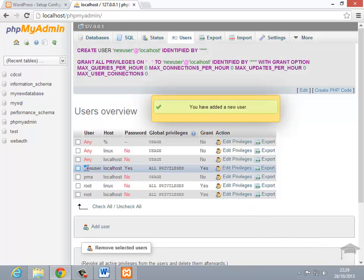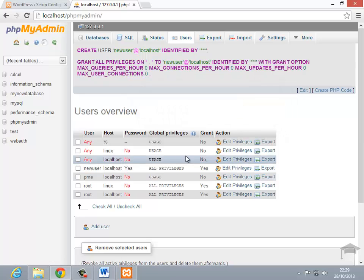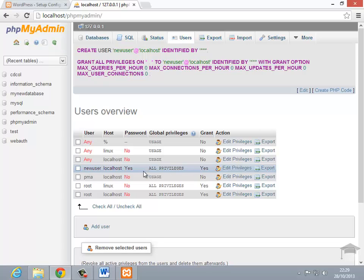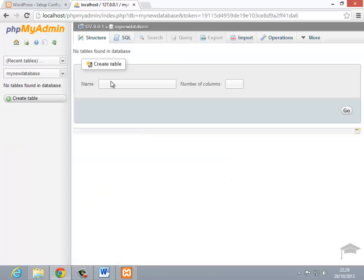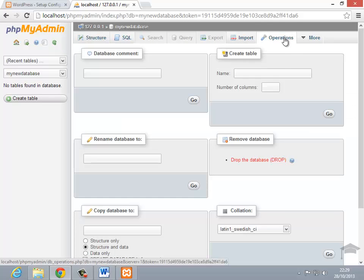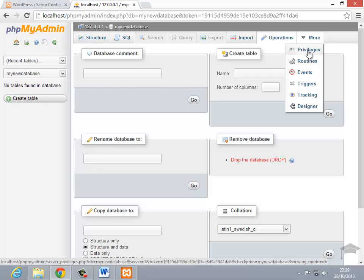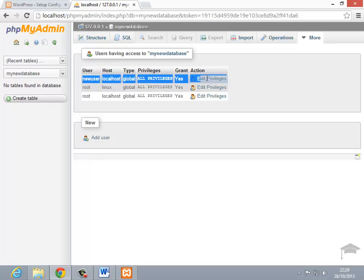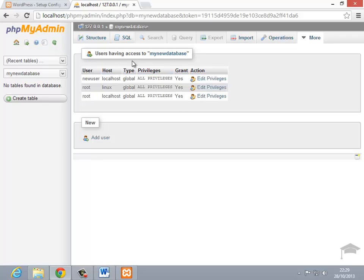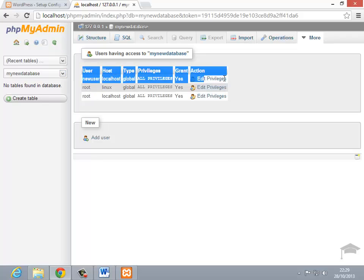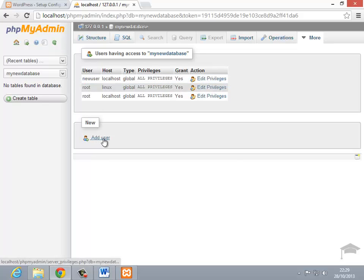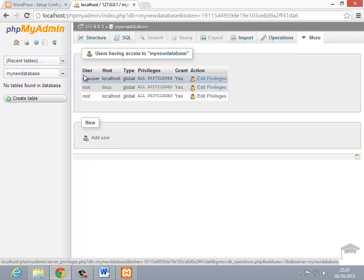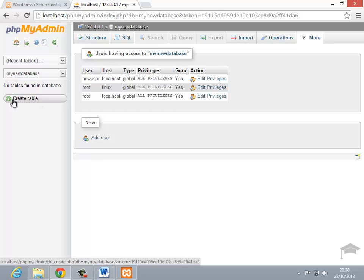So now that's added a person called new user to localhost with the password that we just set. Unfortunately, what's happened there is we've added a user, but he's not actually allocated to that database. So I'm going to go to the new database, which I just created, and go to privileges on the top, more and privileges. And I'm going to add new user to it. So notice at the moment it says users have an access to my new database. So I must have done it right. So it's added new user to it, but if we didn't have the user there that we've just added, we can add a new user there, the same as we just did previously. So for now, we've got our new user with the password that we just set.